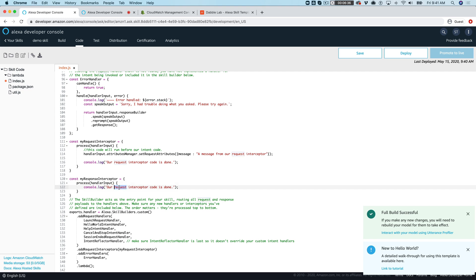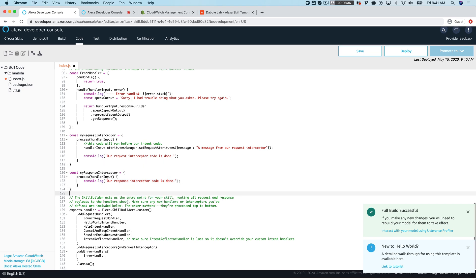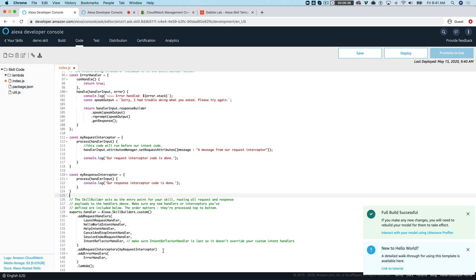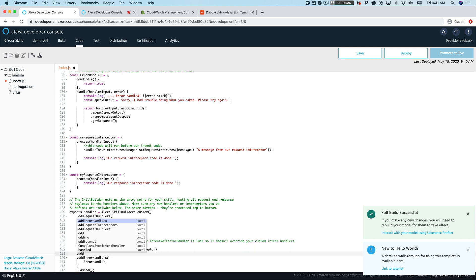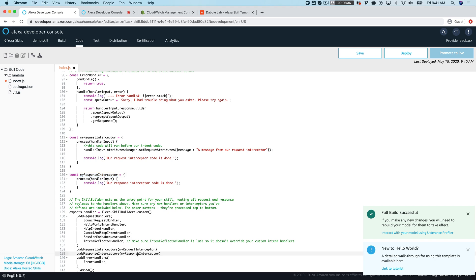And I don't need this but what I will do is say our response interceptor code is done. And then we need to register our response interceptors as well so add response interceptors. That looks good.